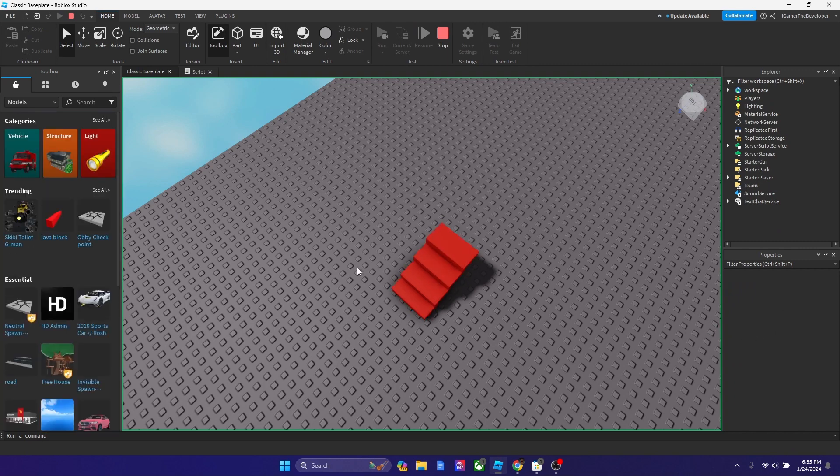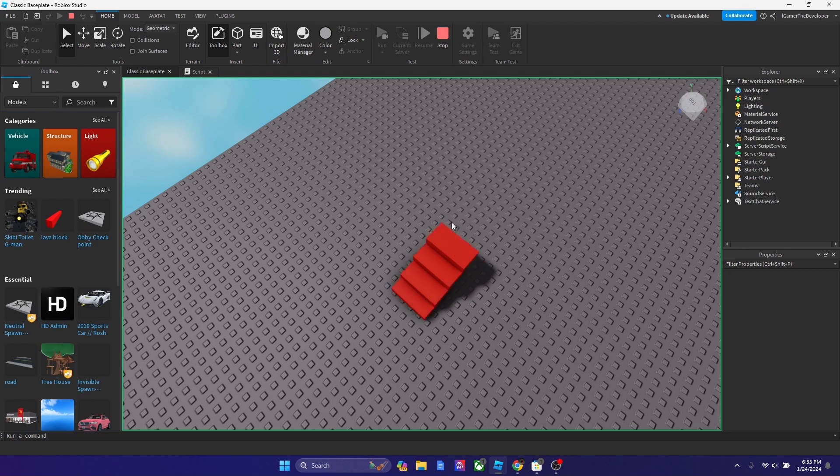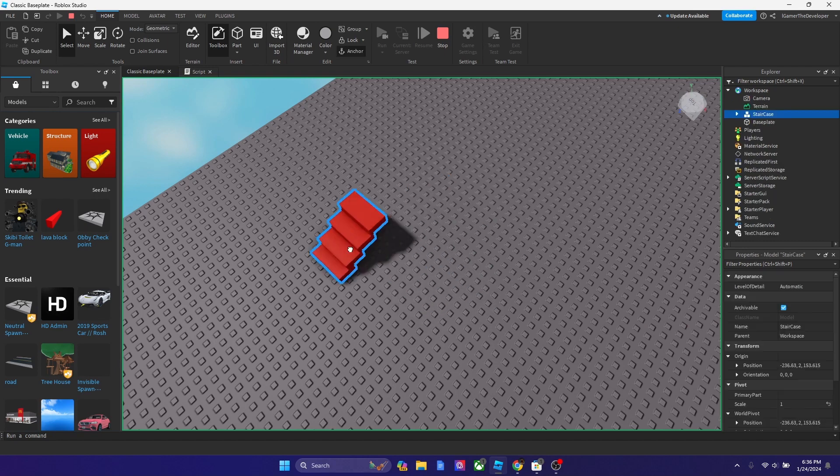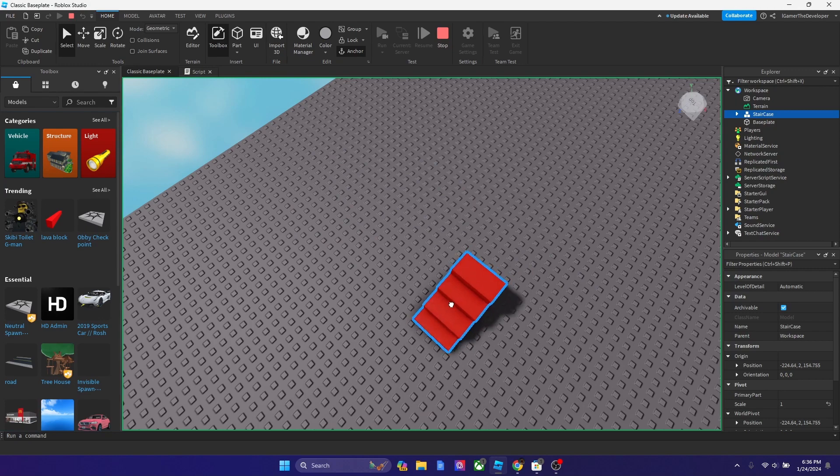And pretty much, guys, that is how you use GetChildren in Roblox Studio. Hope you guys enjoyed the video. If you do, please like and subscribe. And I'll see you in the next video. Bye, guys.